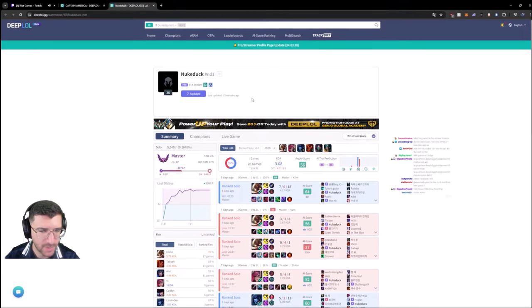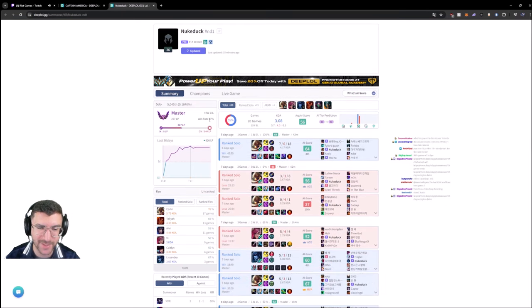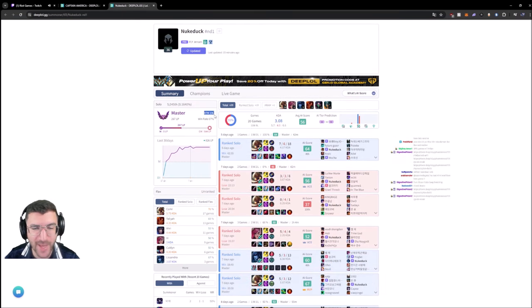I mean, are you just... This is NukeDuck or Jensen. This is Jensen. Bro, how little games did Jensen play, bro?